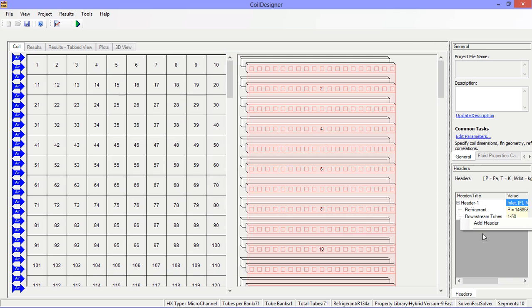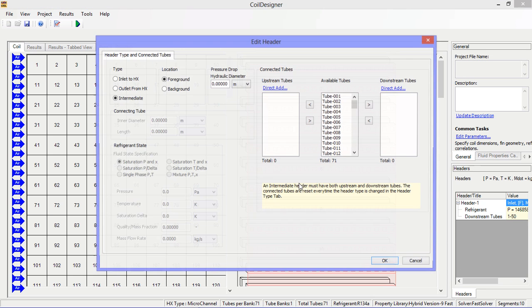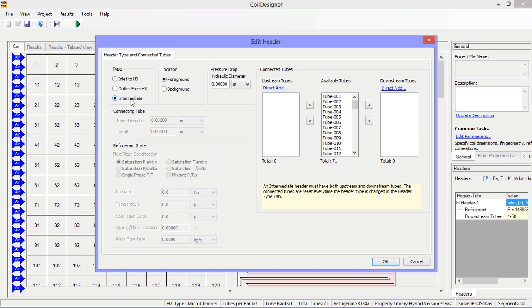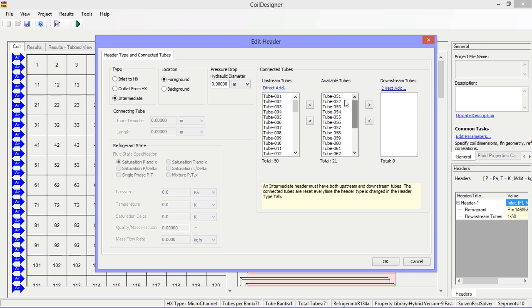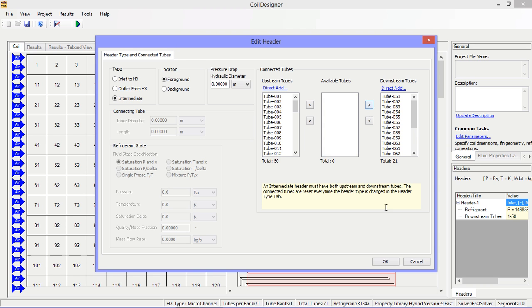The next header is going to be an intermediate header with tubes 1 through 50 in the upstream orientation and tubes 51 through 71 in the downstream orientation.